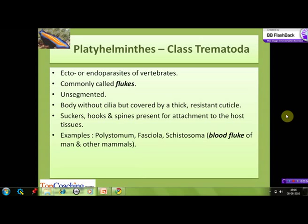The next class of phylum Platyhelminthes is class Trematoda. These are active parasites on vertebrates and are commonly known as flukes. Their body is unsegmented and lacks cilia, but is covered by a thick resistant cuticle. They have suckers, hooks, and spines which help them attach to the host body. Examples include Polystoma, Fasciola, and Schistosoma — known as blood fluke — which is a parasite of humans as well as other animals.